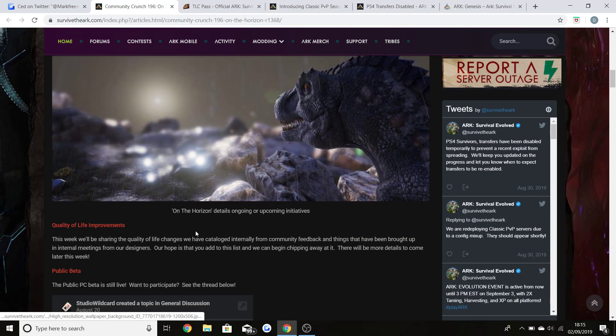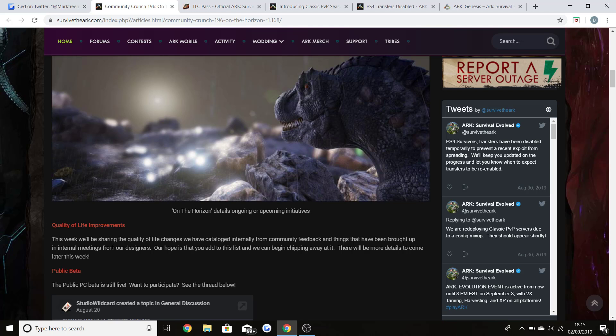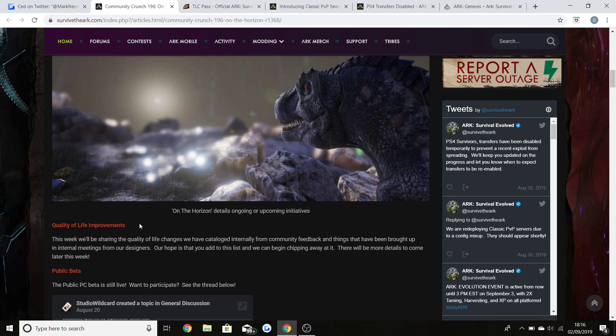As you can see, the quality of life improvements. This week will be sharing quality of life changes that we have catalogued internally from the community feedback and things that have been brought up in internal meetings from our designers. As I said, that can be things like changing dino appearances with the TLCs, changing different parts of maps, fixing problems that the game needs. It doesn't really count as bugs, because the bug side of things is what they're working on, like exploits and everything like that.